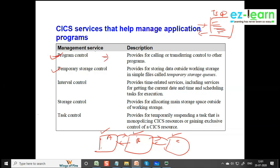Program control program provides services for calling and transferring control. Temporary storage control program provides storing data outside the working storage in simple files called temporary storage queues — it's not working storage section, it's another temporary storage. We also have permanent storage. These are used for scrolling logic — scrolling logic is out of scope for this training and is a little difficult, even for seniors.